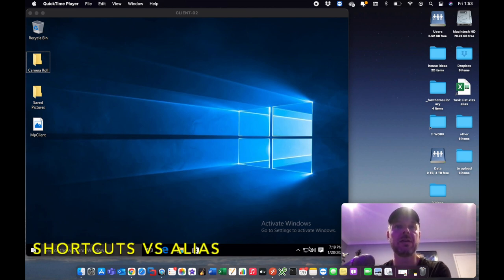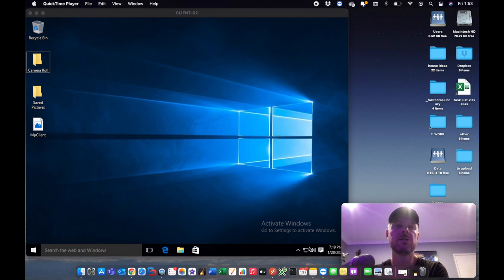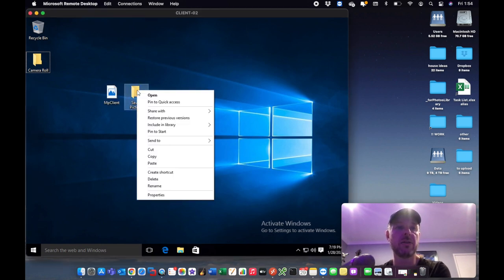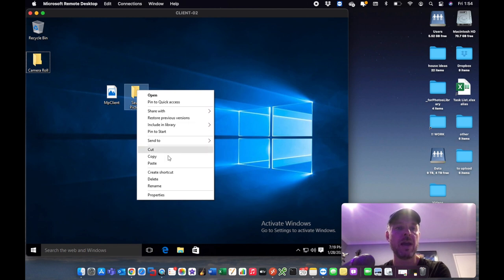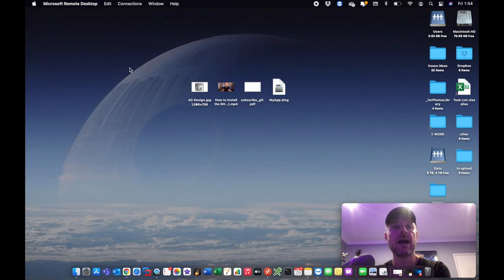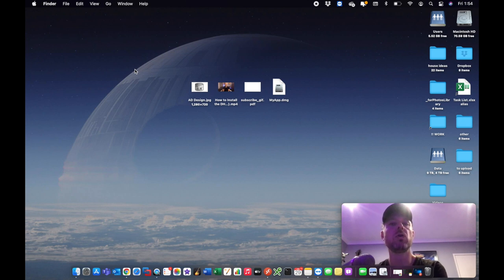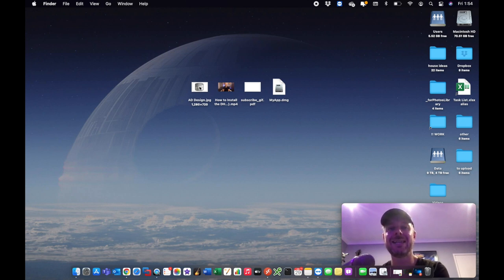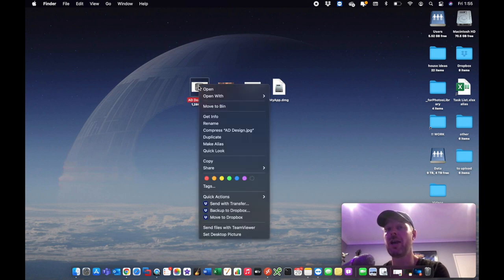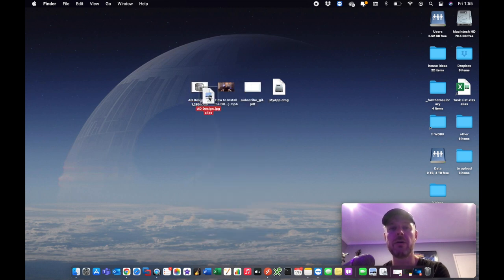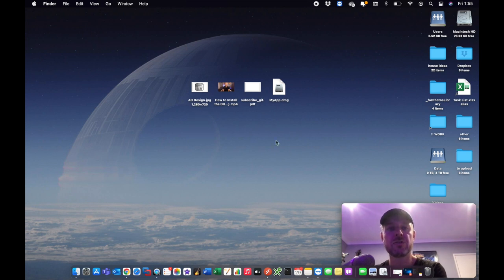Shortcuts and aliases work the same way but have different names. On Windows you right-click on a file and select 'Create Shortcut.' On the Mac it's the same thing but called an alias — right-click on a file and instead of 'Create Shortcut' it says 'Make Alias.' And there you have the alias of that particular file.